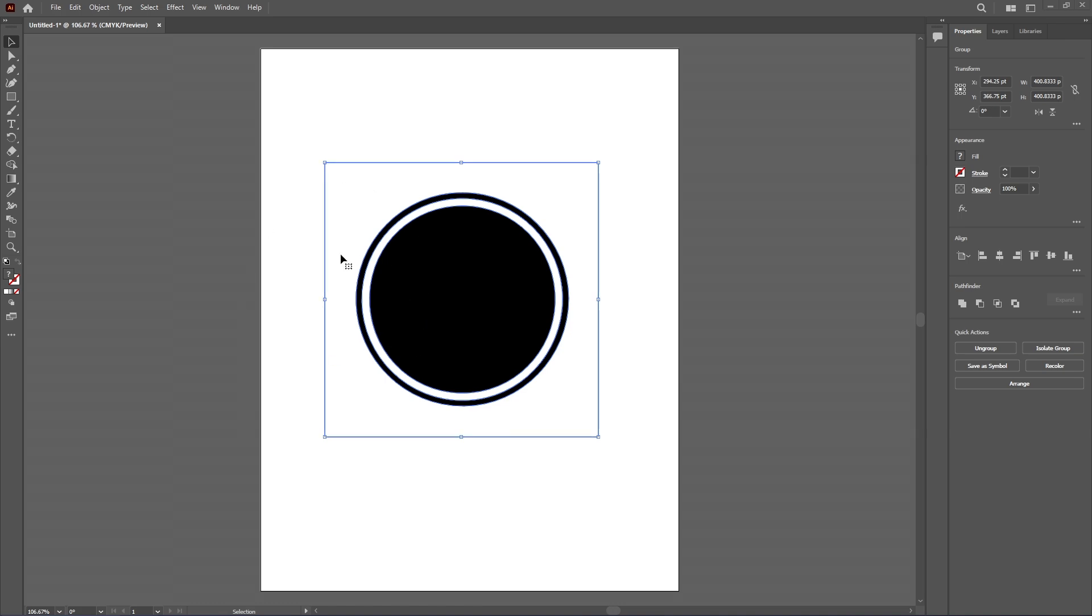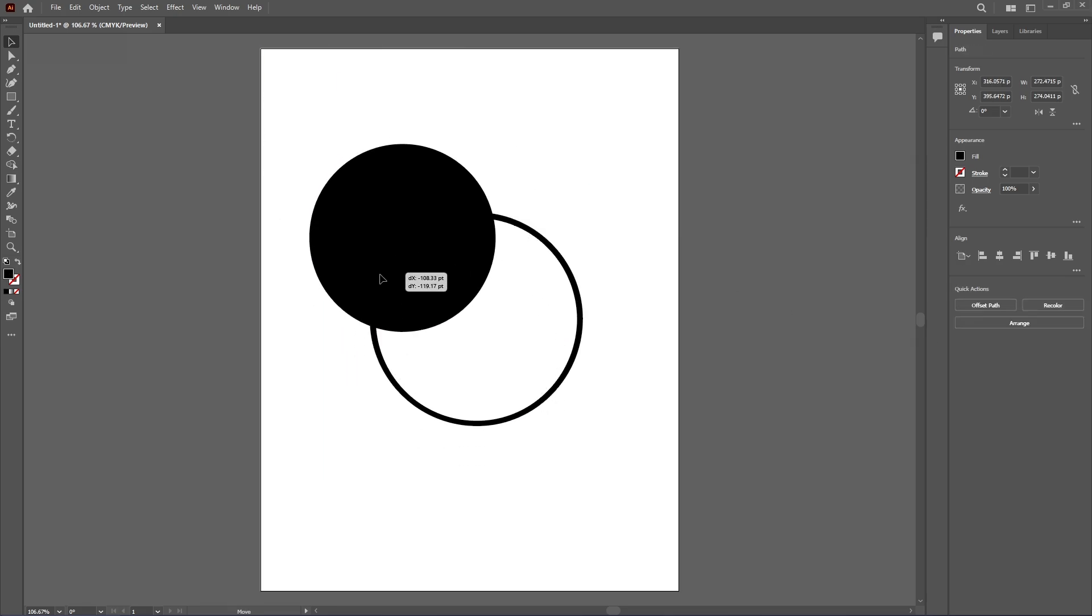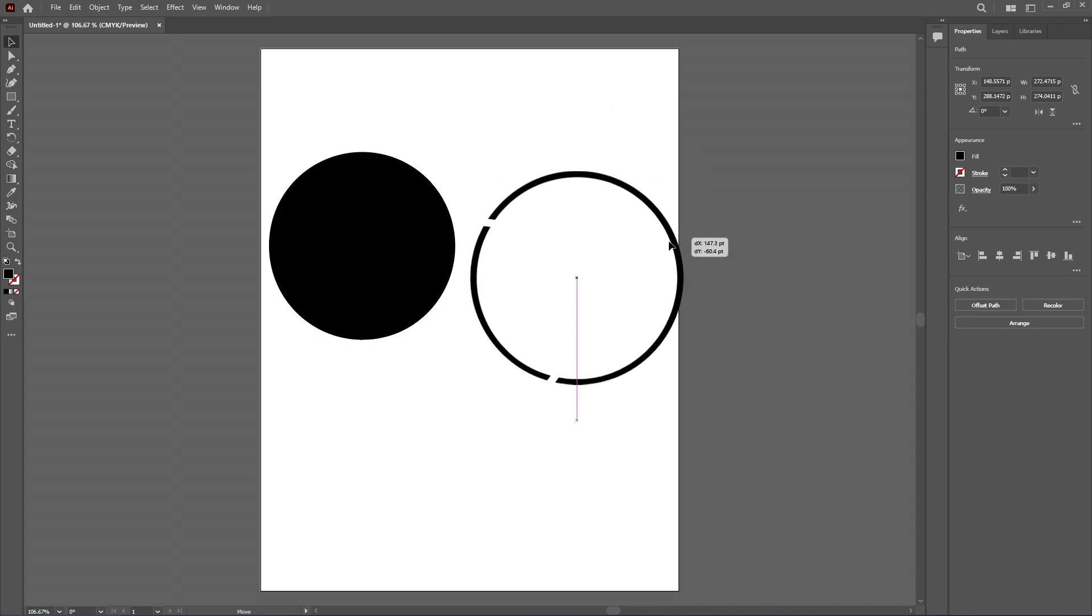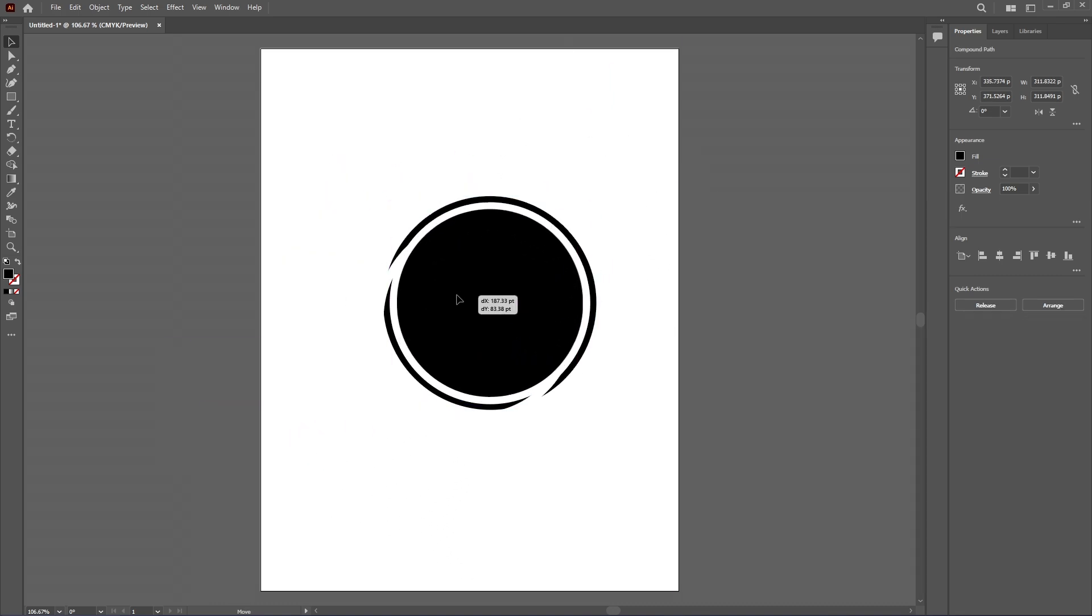And just like that, you just converted your PNG into vector here in Adobe Illustrator. If you want to, you can go ahead and test it out. Just click on group, like so. As you can see, you can now move every single element or object right here. That's basically how you do it.